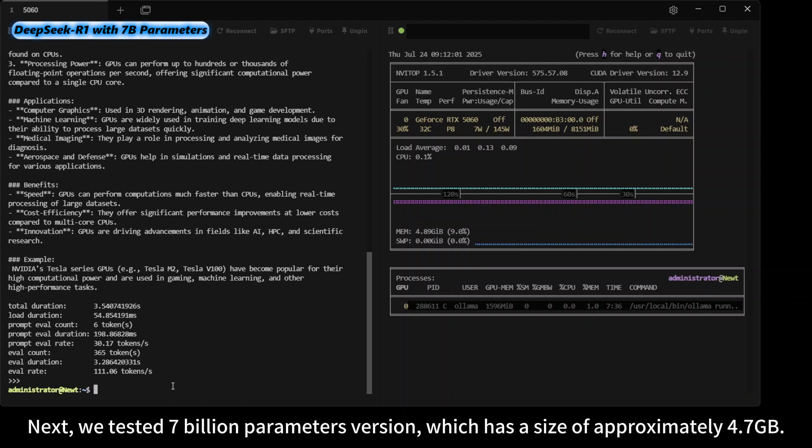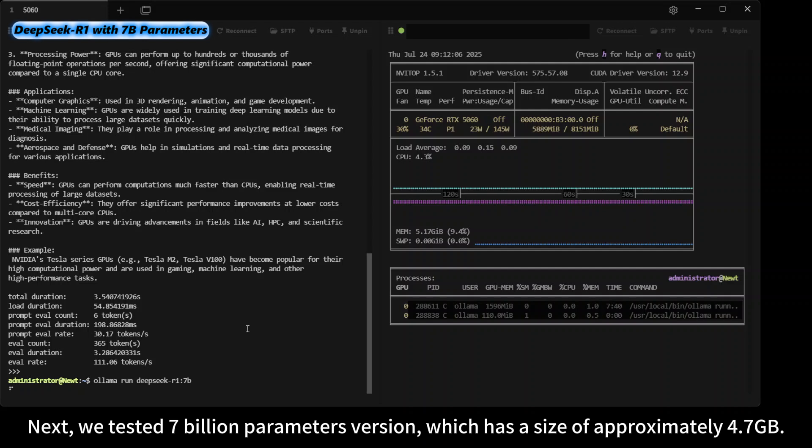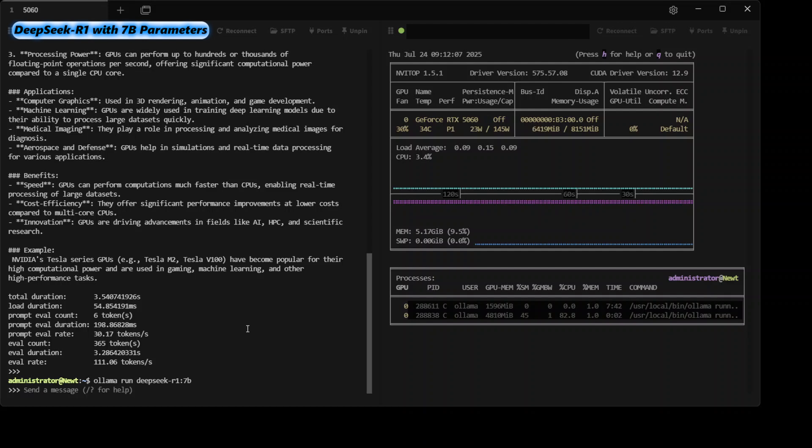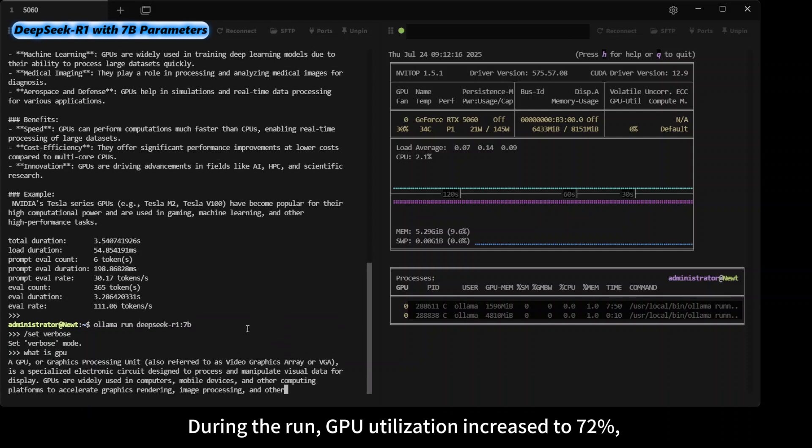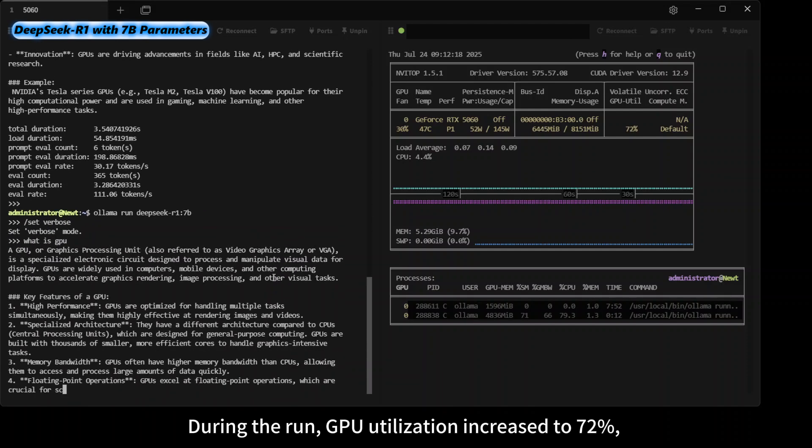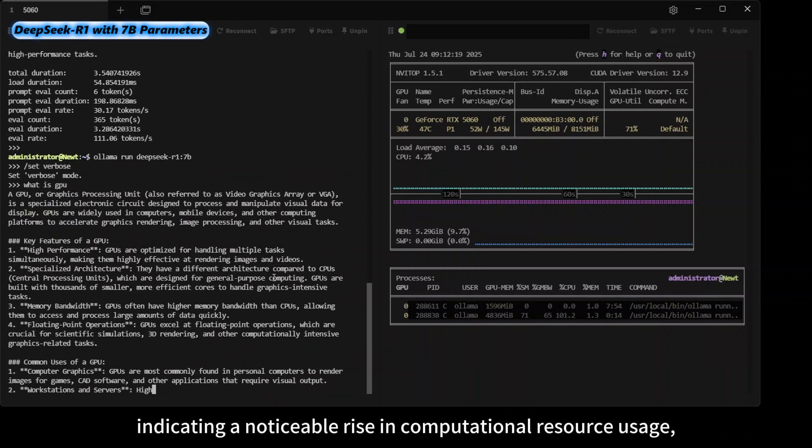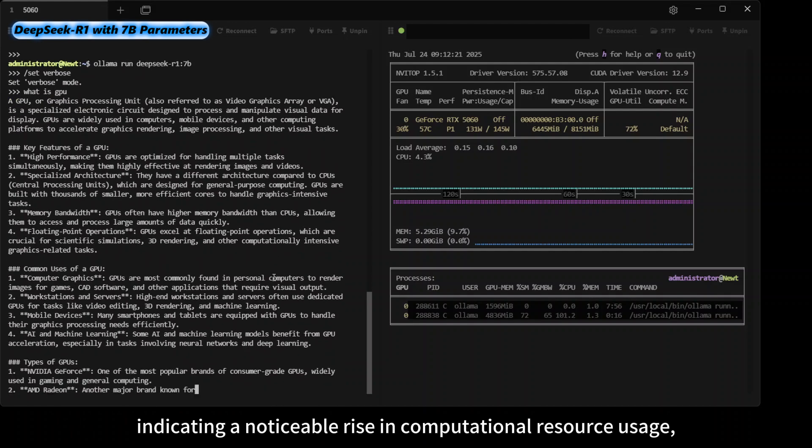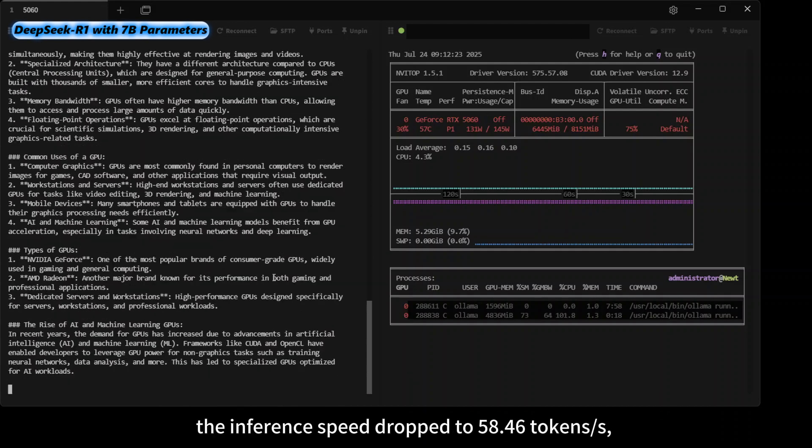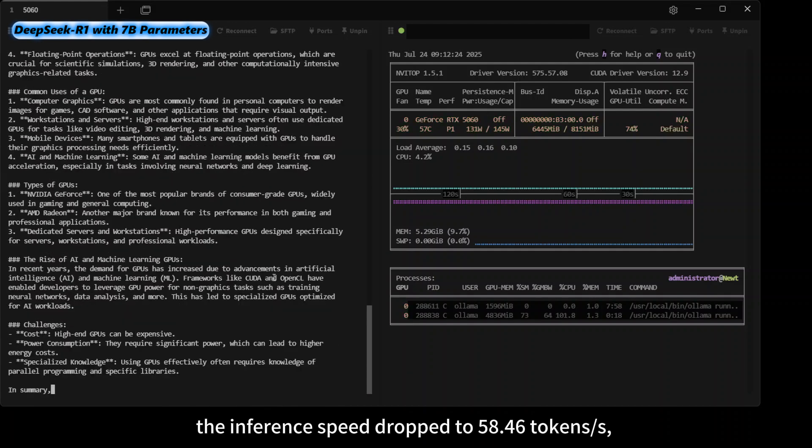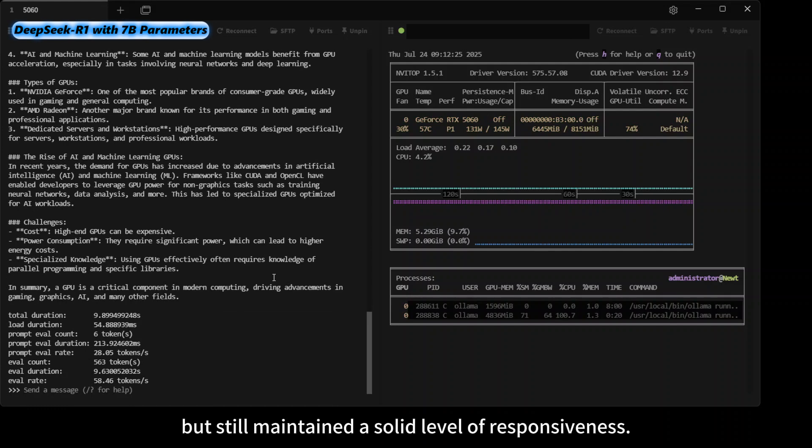Next, we tested the 7 billion parameters version, which has a size of approximately 4.7 gigabytes. During the run, GPU utilization increased to 72%, indicating a noticeable rise in computational resource usage. The inference speed dropped to 58.46 tokens per second but still maintained a solid level of responsiveness.